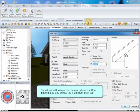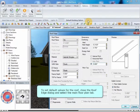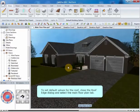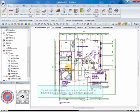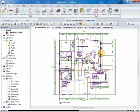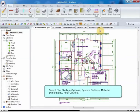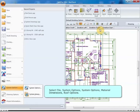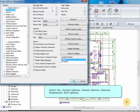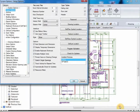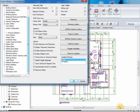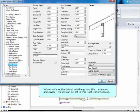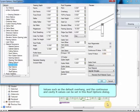To set default values for the roof, close the roof edge dialog and select the main floor plan tab. Select File, System Options, Material Dimensions, Roof Options. Values such as the default overhang and the continuous and cavity R values can be set in this roof options dialog.